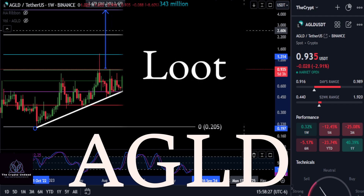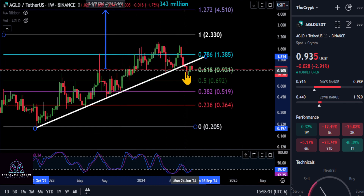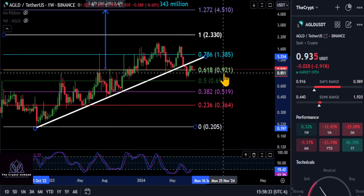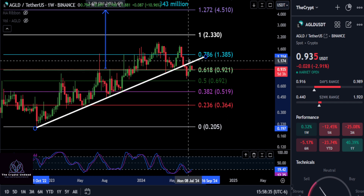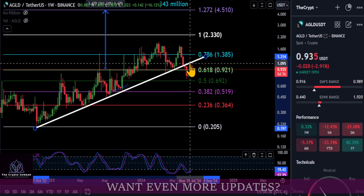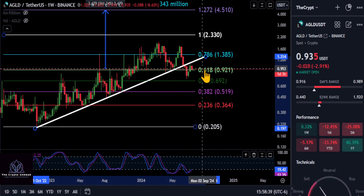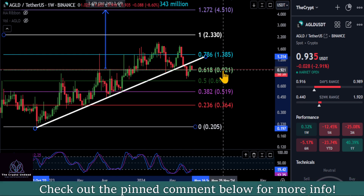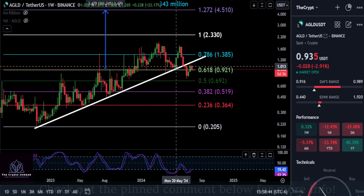Quick update on AGLD here. Clearly this thing broke the uptrend — it fell below the 0.618 at 92. It's currently at 93.5, but you can see it came up here and got stuck right back at that trend line. As long as you're above 92, you do have a shot at trying to get up and break through.